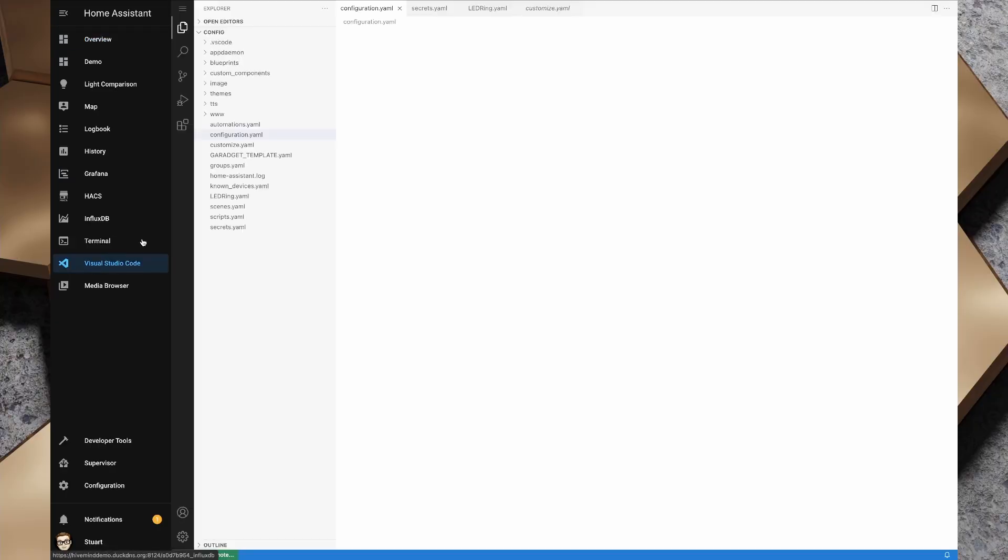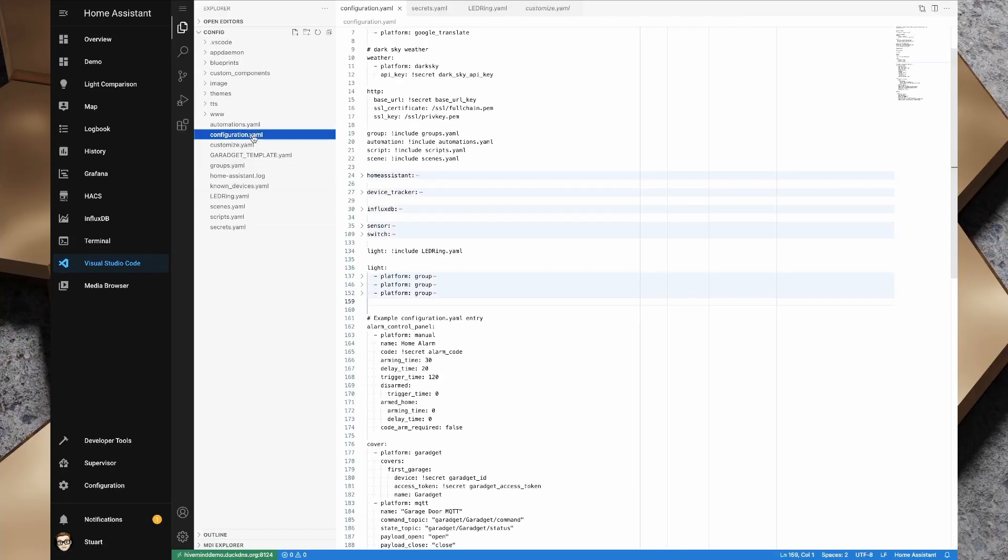So to make that happen, I'm going to use the light switch integration. Now we'll pop over to Home Assistant and I'm going to open up Visual Studio Code and we're going to take a look at the configuration.yaml file.